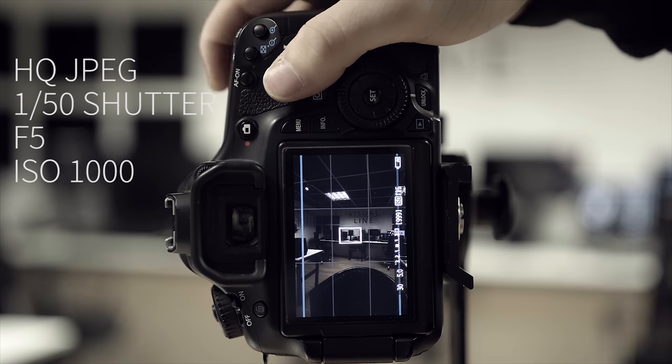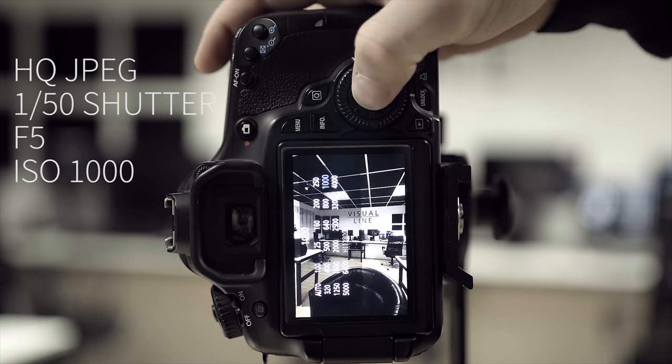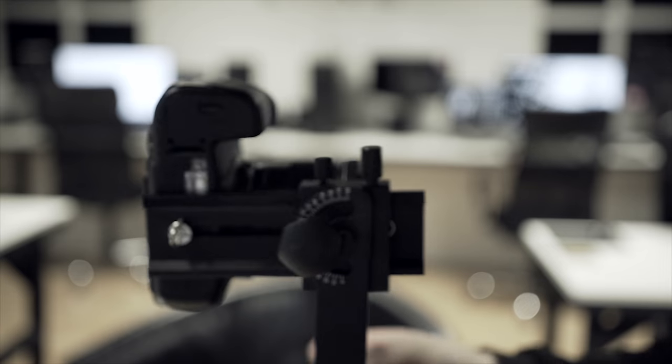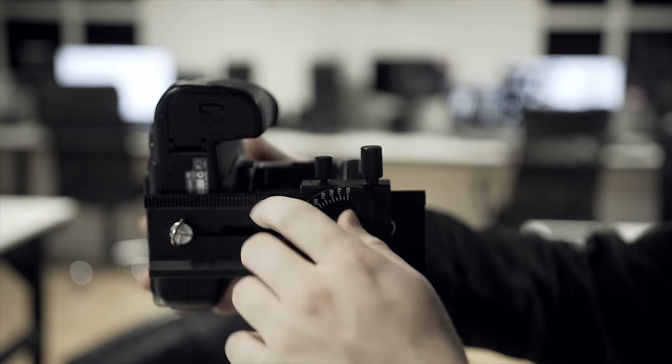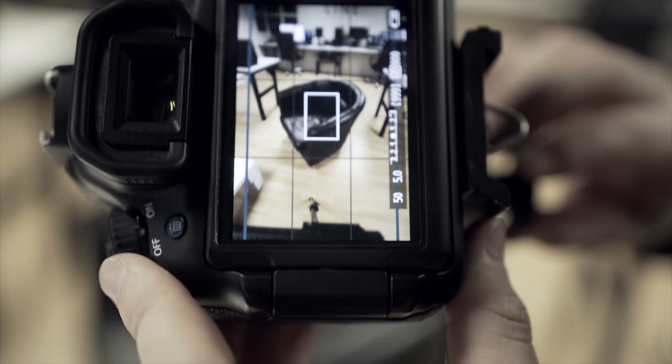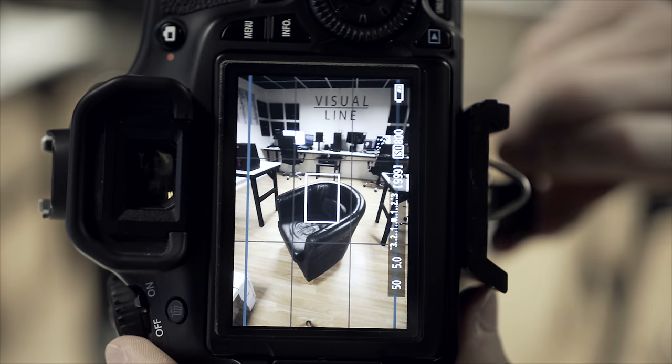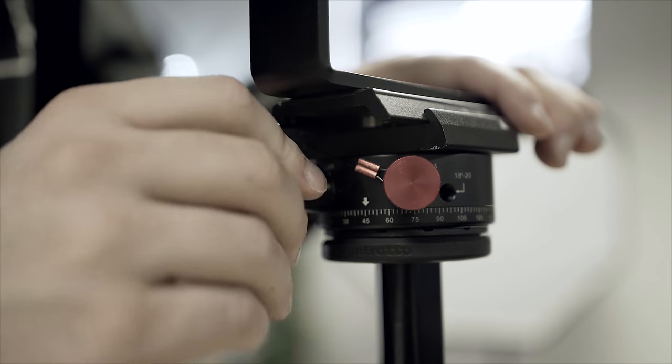Use manual mode, shooting high quality JPEG with a shutter speed of at least 1/50th. The higher the aperture, the better. Start with the floor or ceiling, but make sure you don't get the tripod in frame.